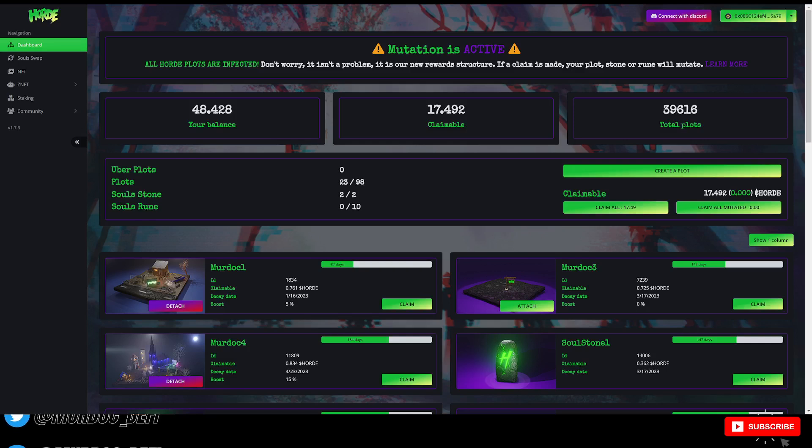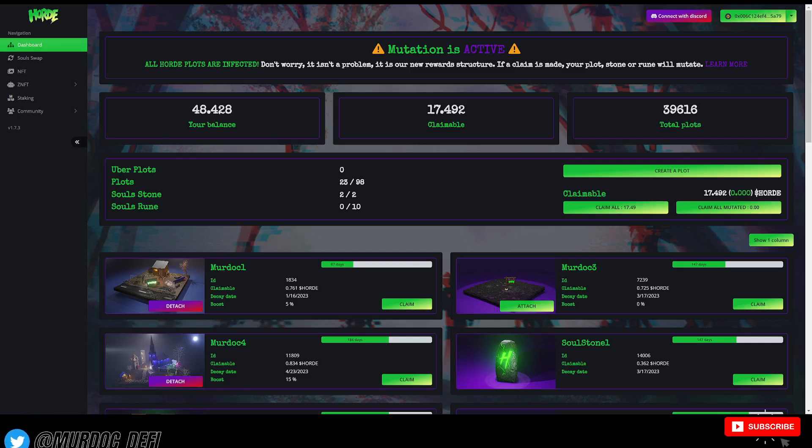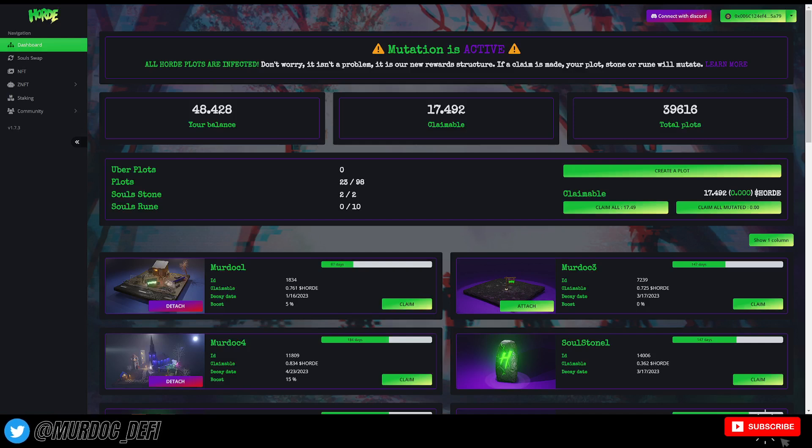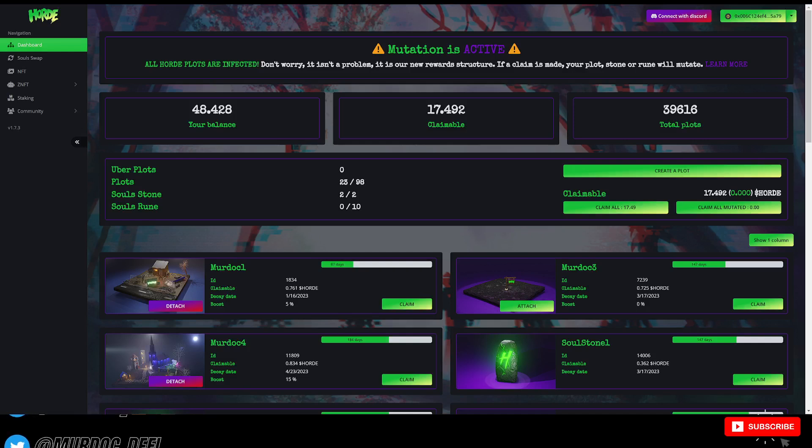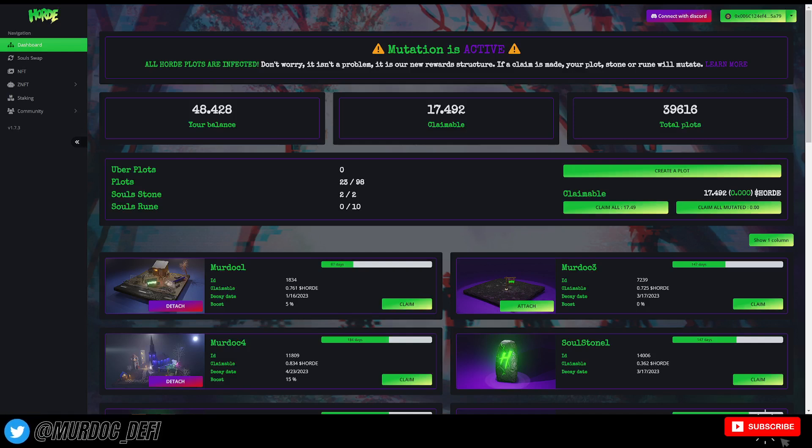Because if you're like me, I had a hint that things were going south or changes were coming based on the zombie or the ZNFT integration within the protocol.